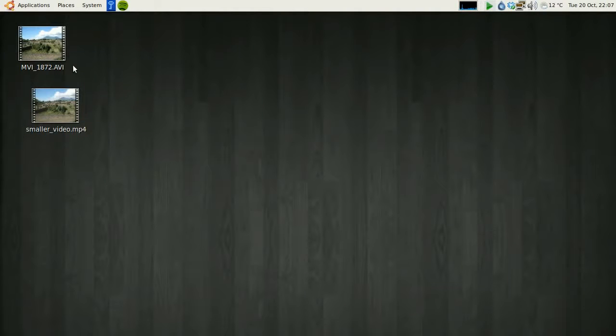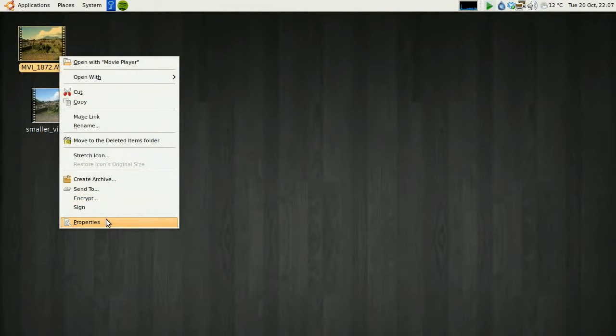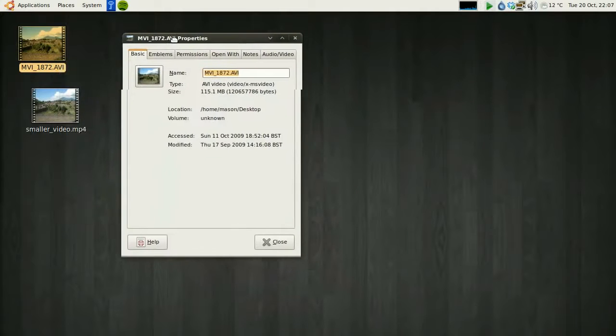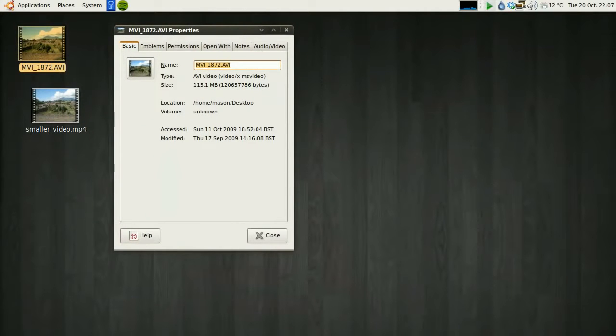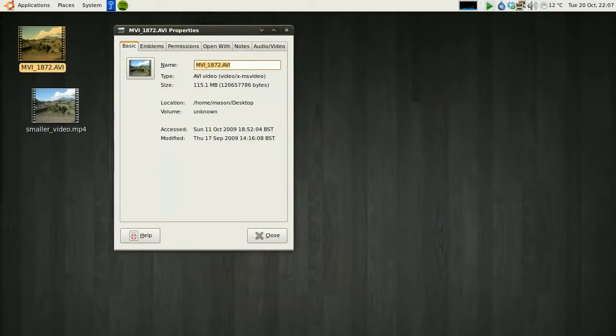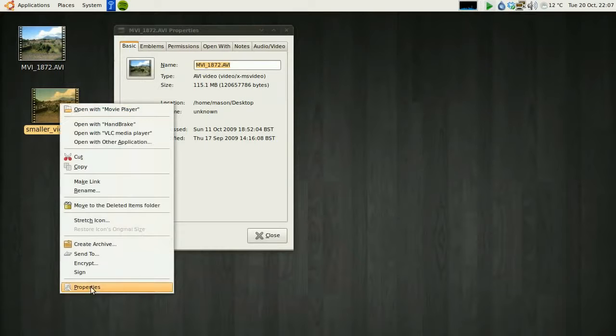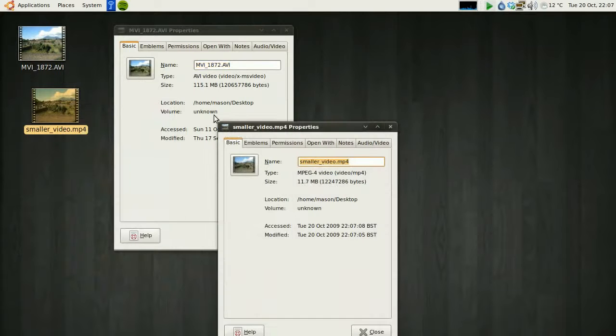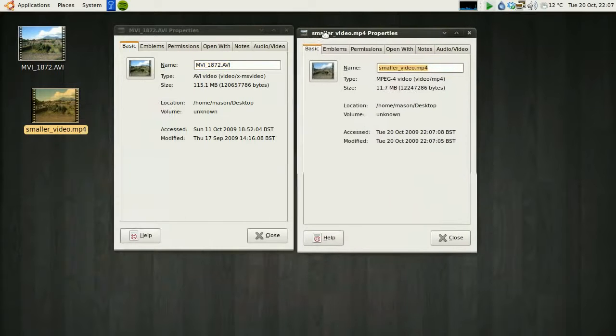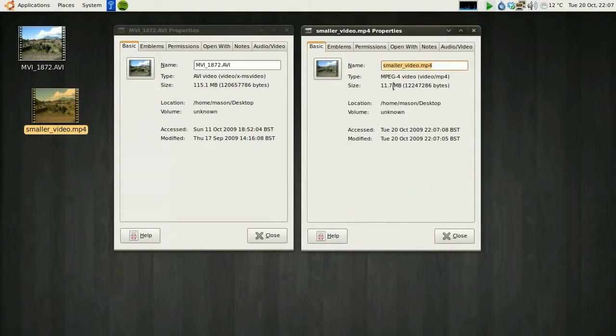So what we'll do is we'll show you the difference here. If I look at the properties of this original video, 115MB. If I look at the properties of this one, only 11MB. So you can see a drastic difference there.